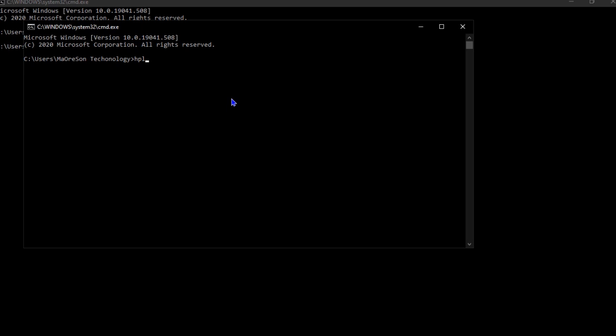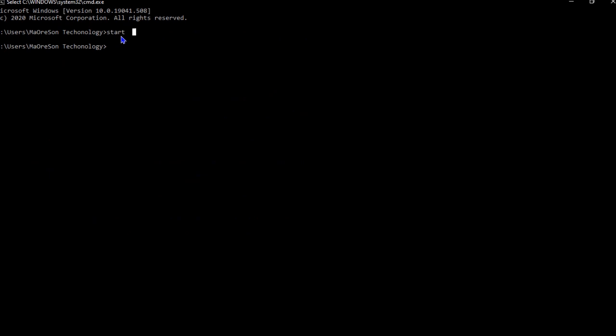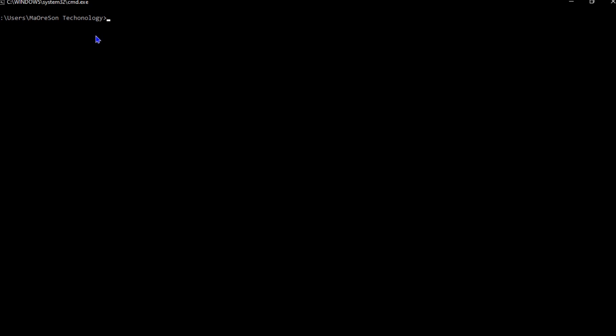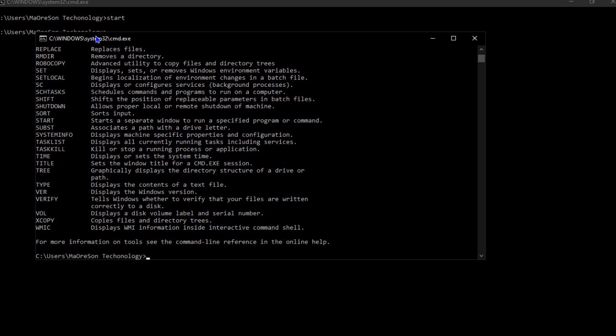First, we're going to enter 'start' and press Enter. Another window is going to open. Then what we're going to do is enter 'h-e-l-p' - help.